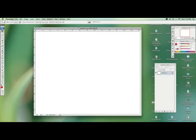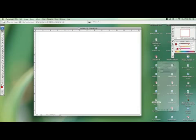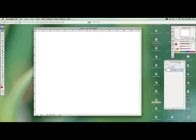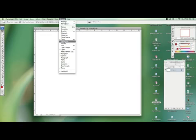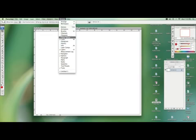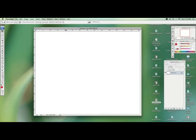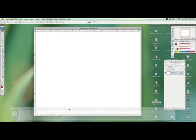Now we need to open up a new window that doesn't always come up. You've got to go into the window area up here. And here's all your hidden tools that aren't always up there. We're going to go to animation, this one here.